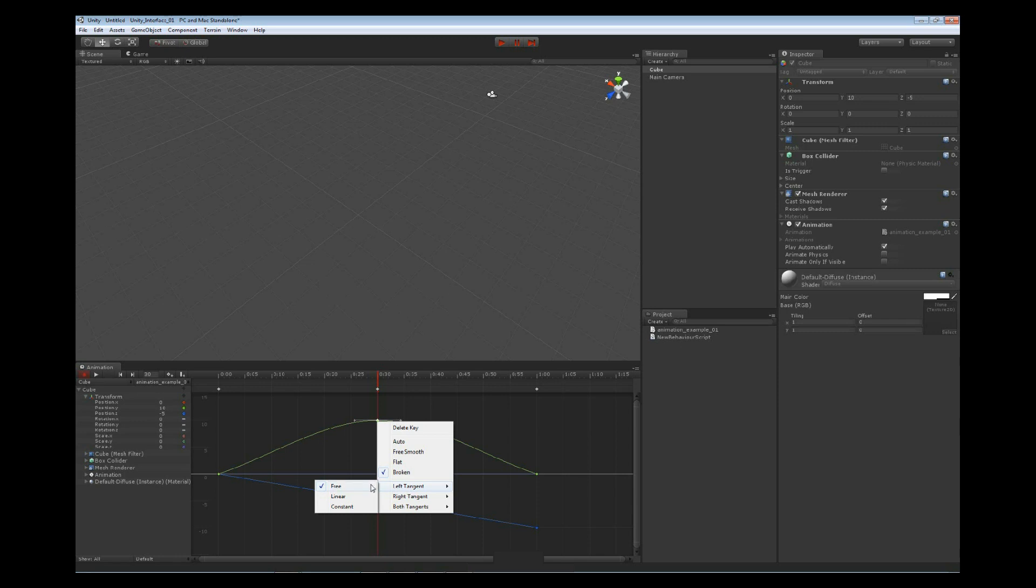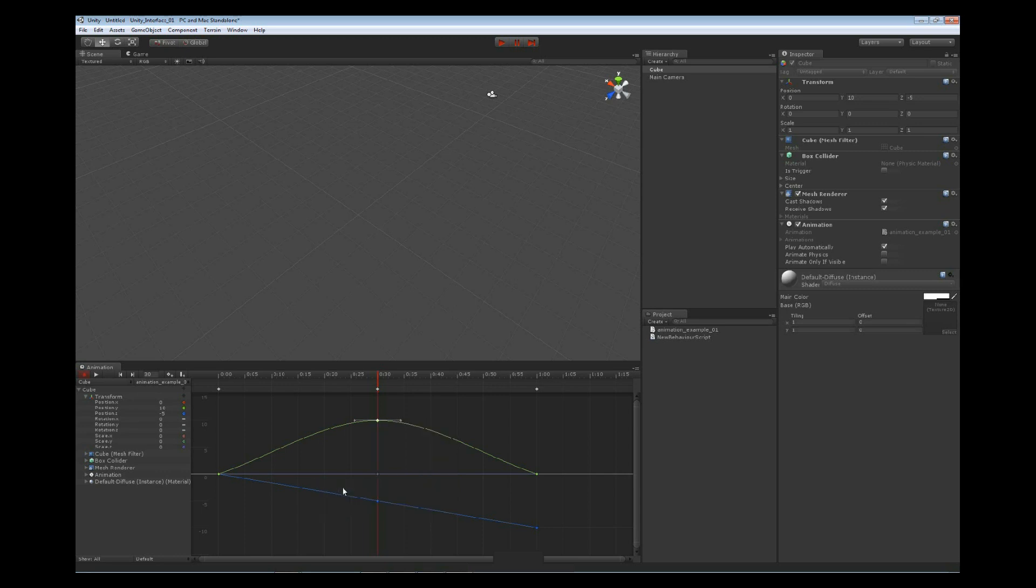The free allows us to move the tangent freely by just dragging the tangent handle around. So this is what we see by default.